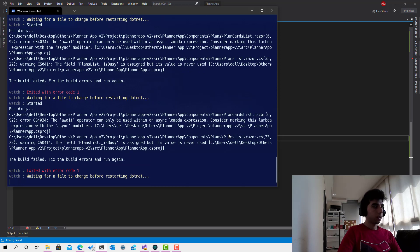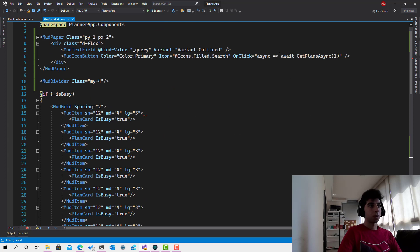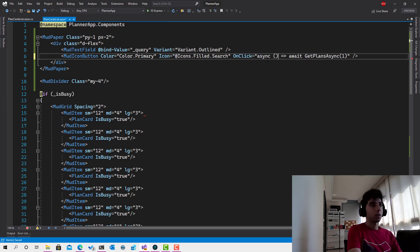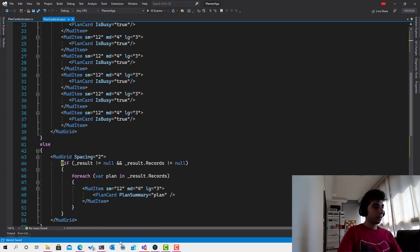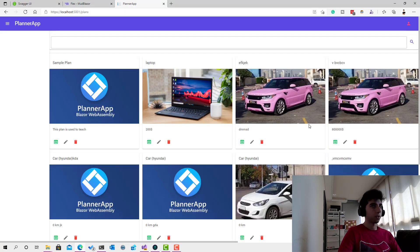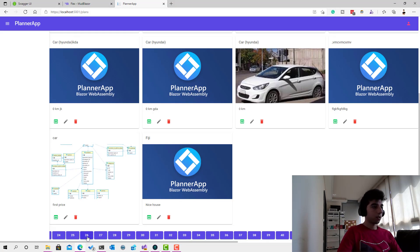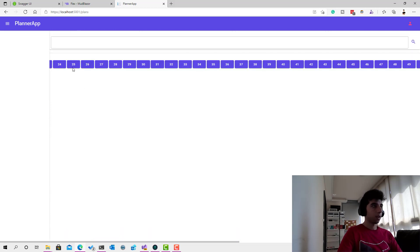Now it compiles successfully. Let's try navigating to page 26 to see if it works. Hmm, it looks like something is going wrong — the data isn't loading correctly for that page.